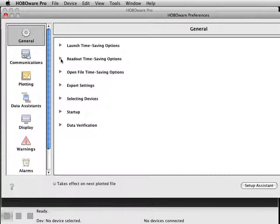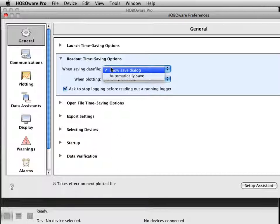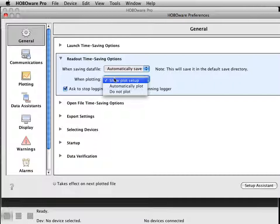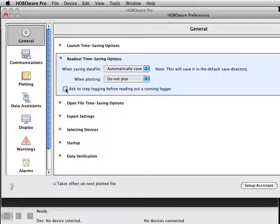Open up the preferences and click on the readout time-saving options. First, have it automatically save, which will put it in your default directory. Then set it so it doesn't plot. This way you can just unplug the logger and plug another one in, and it will offload and save for you. Finally, uncheck Ask to Stop Logging, and this will speed things up.